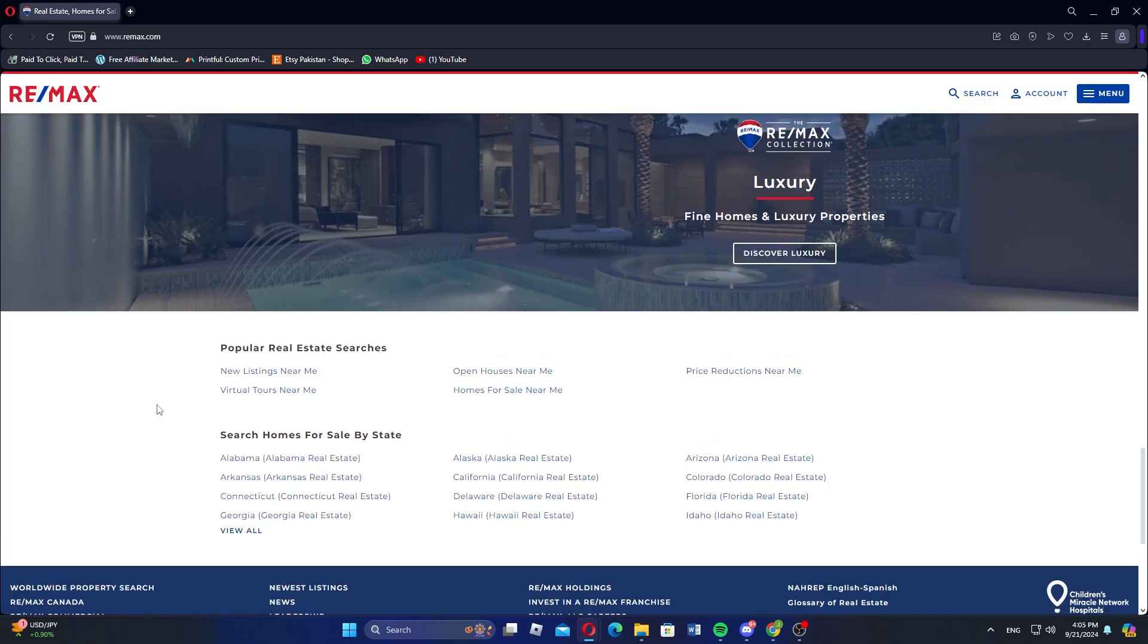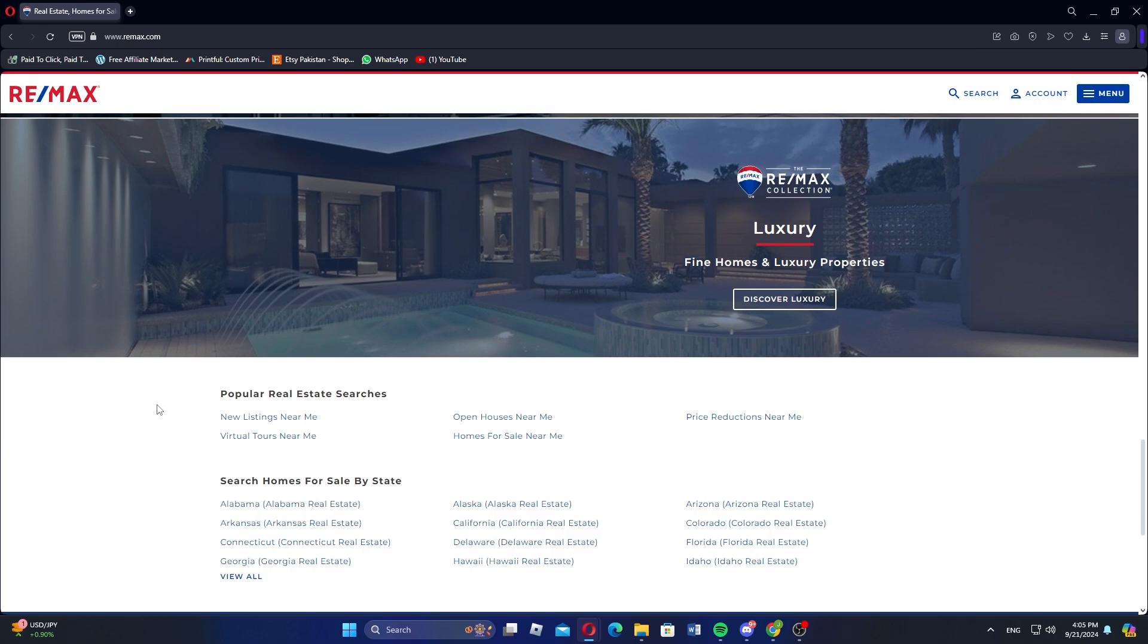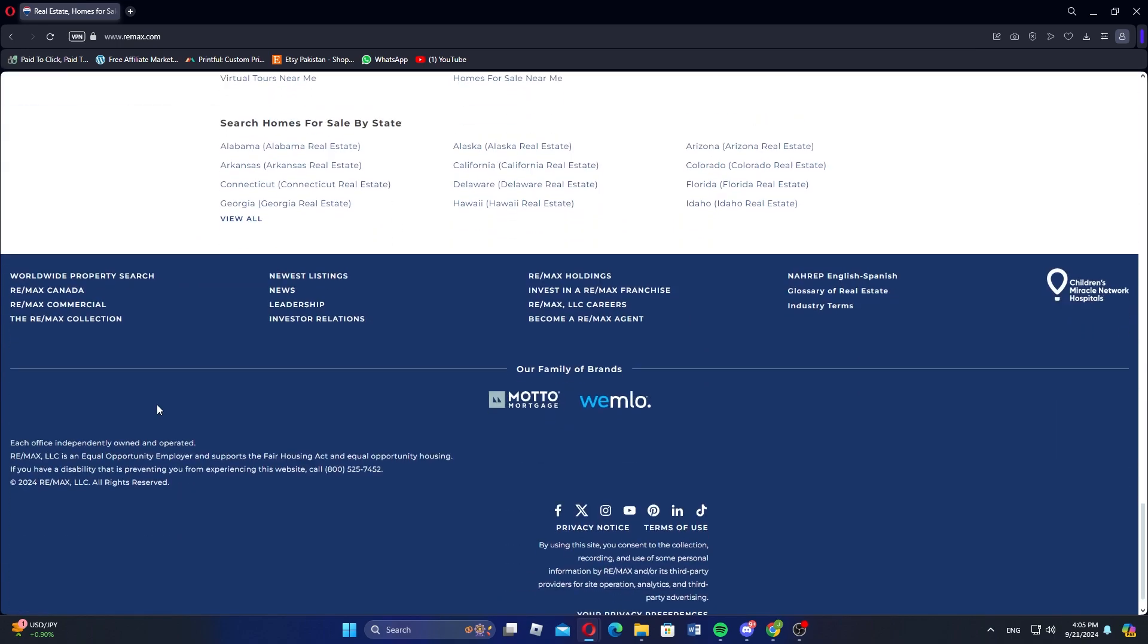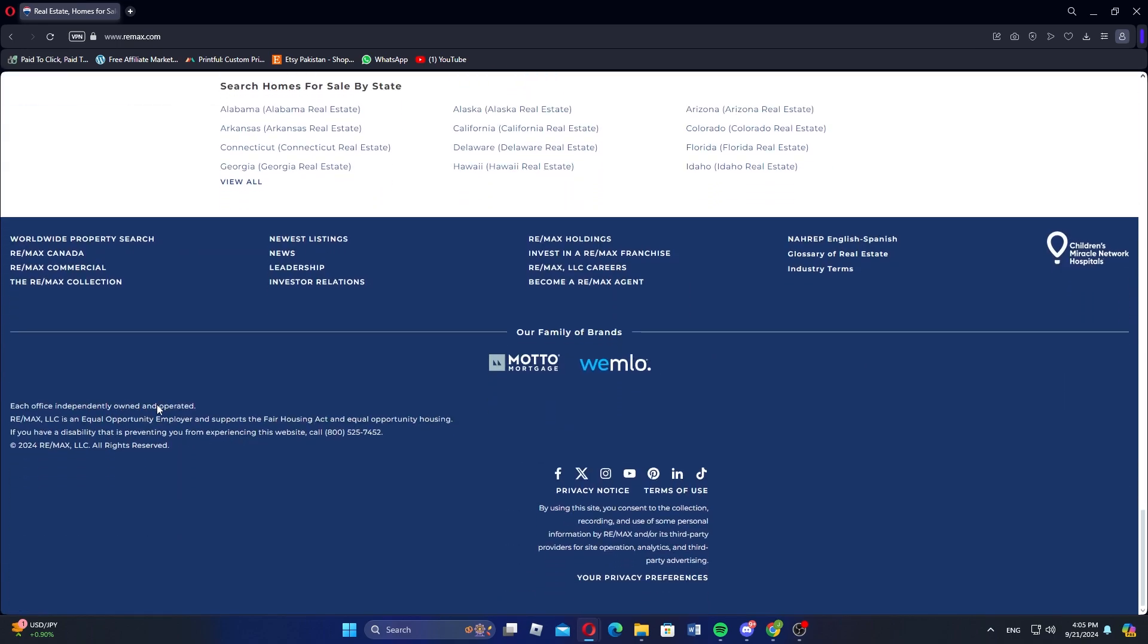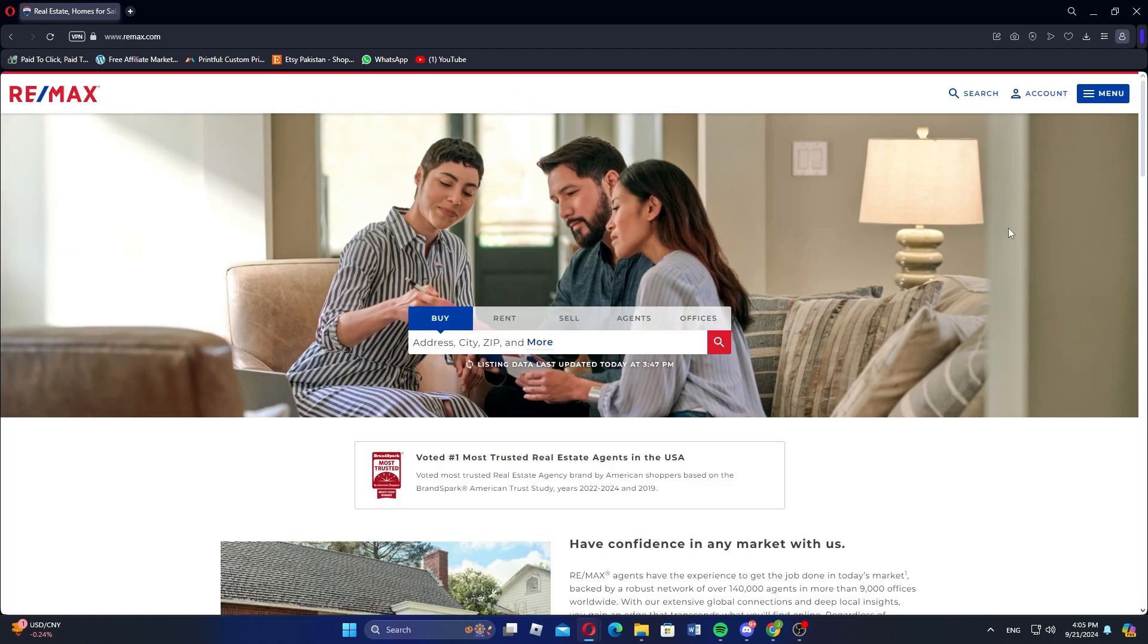RE-MAX provides access to multiple listing services, or MLS, to give buyers and sellers access to comprehensive property listings. RE-MAX invests in training and professional development for its agents.